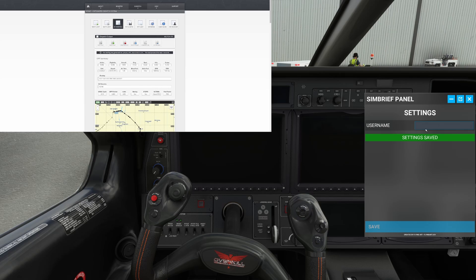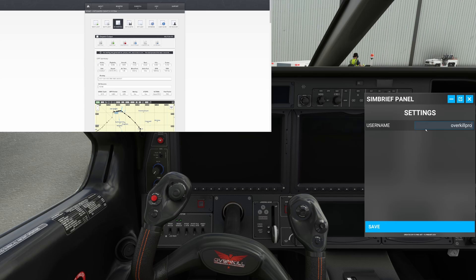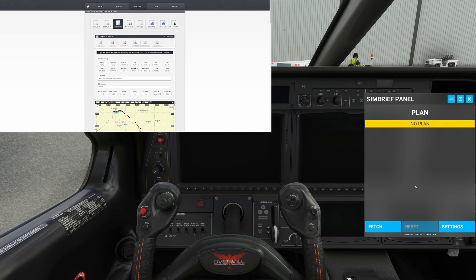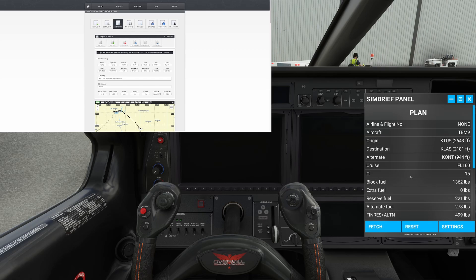And in here, I'm just going to simply type Overkill Productions. Now, it doesn't accept spaces because I don't think the user names do either. So Overkill Productions, and we're going to hit save. Now, it says no flight plan. So we're just going to hit fetch.